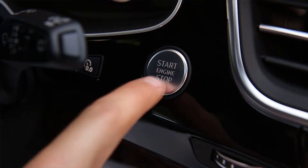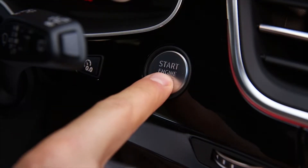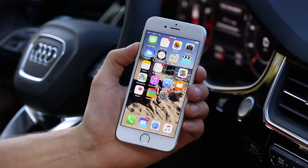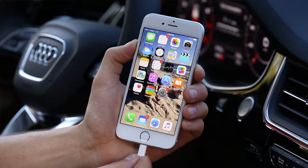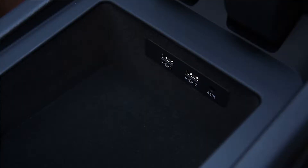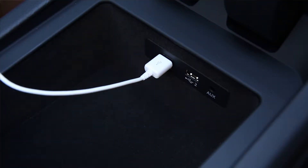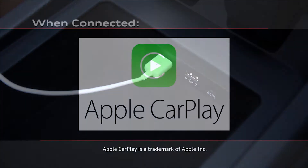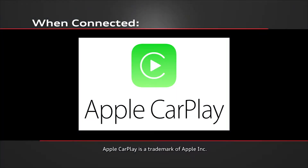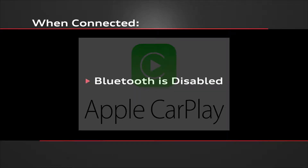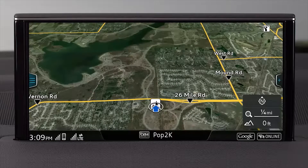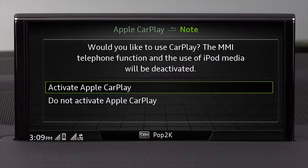To connect, the vehicle must be stationary with the ignition on. Your compatible iPhone must be connected with a certified Apple Lightning cable to the USB port in the console. Some aftermarket cables may not be able to handle the data transfer necessary for CarPlay to work properly. Apple CarPlay features work only through the cable connection. While connected, CarPlay replaces the features you would have had with a Bluetooth connection. You will then see a connection prompt on the MMI screen.